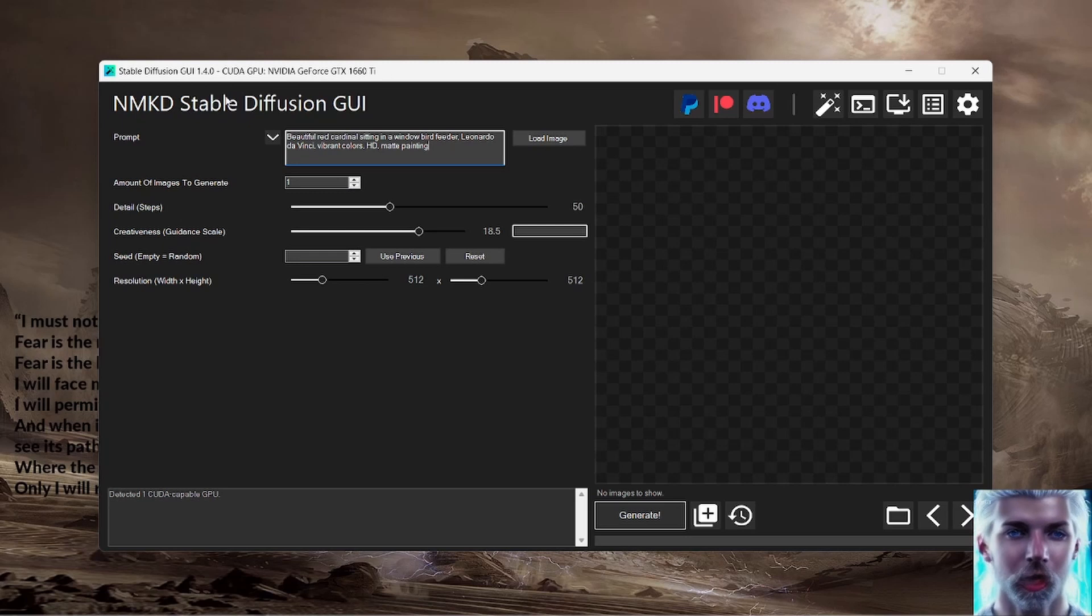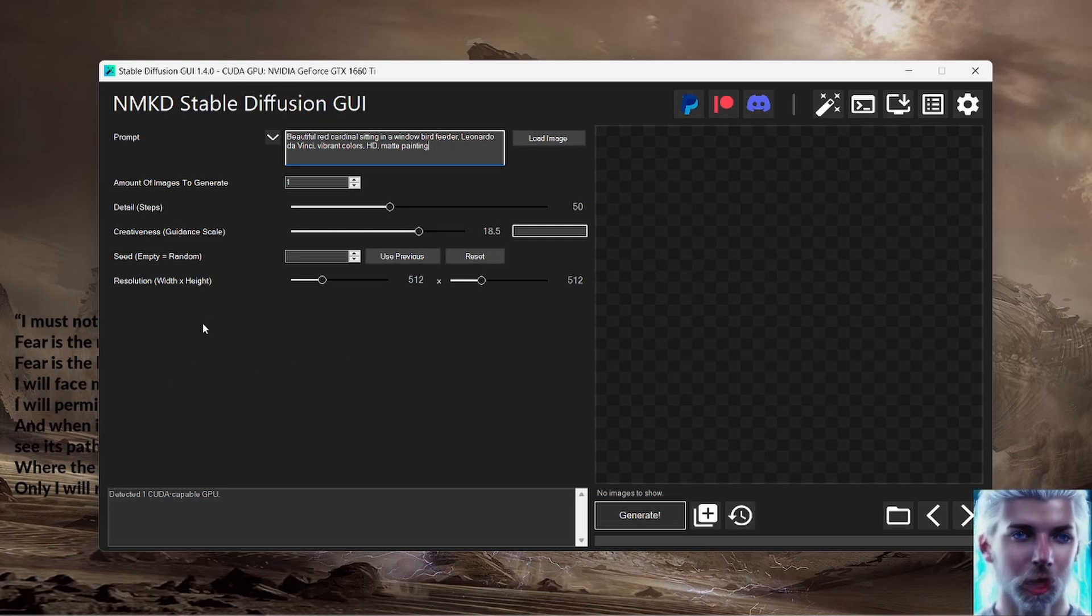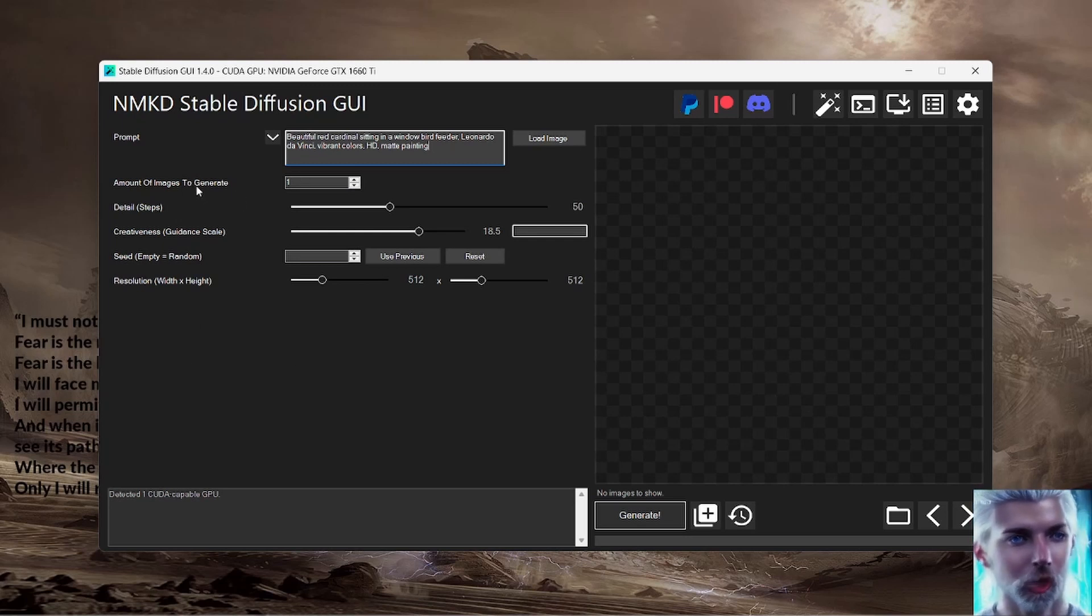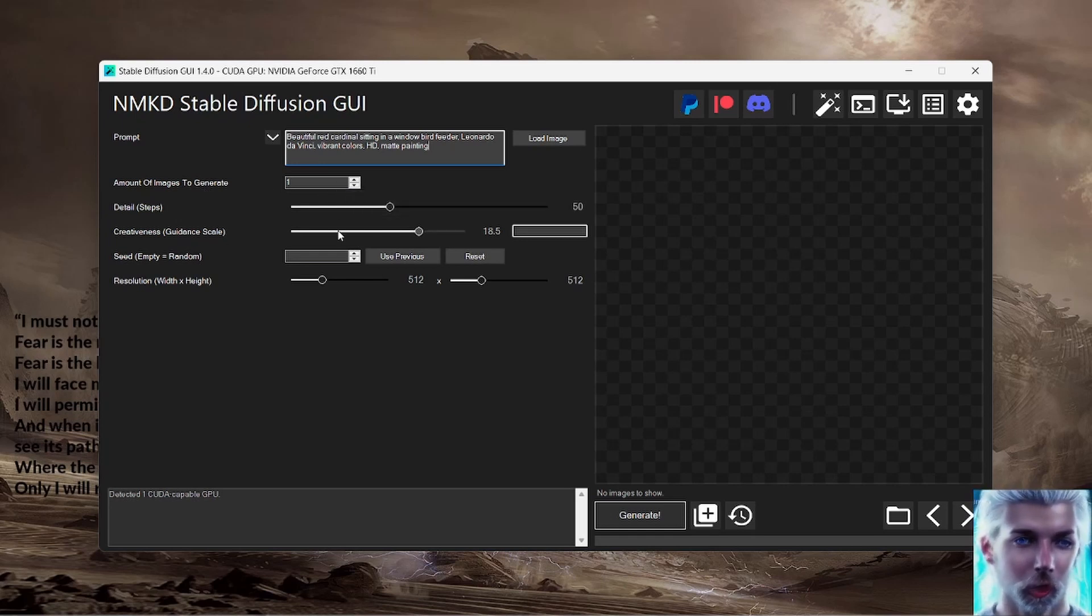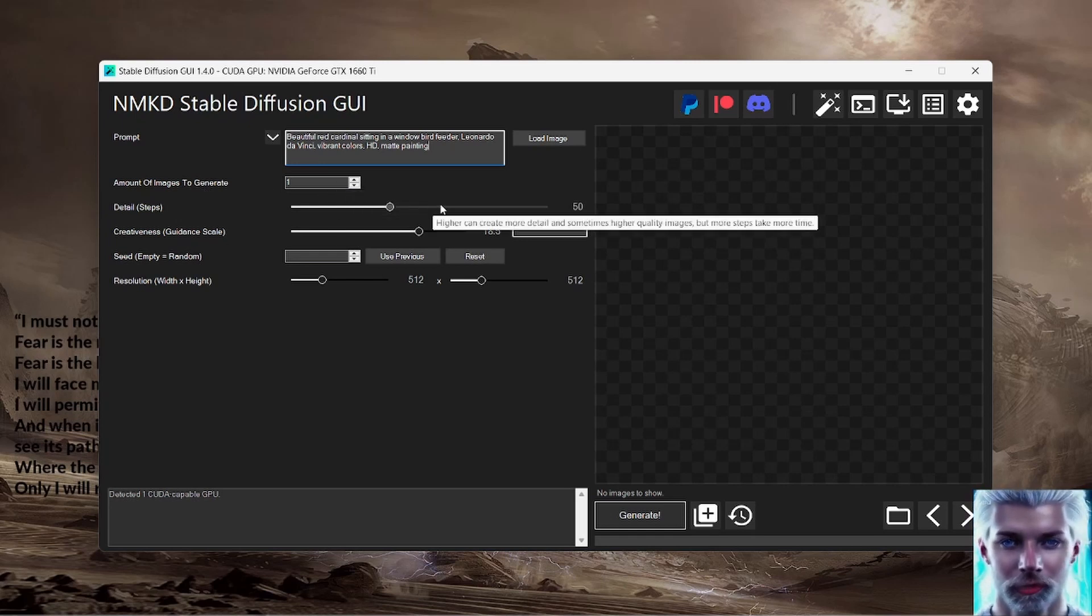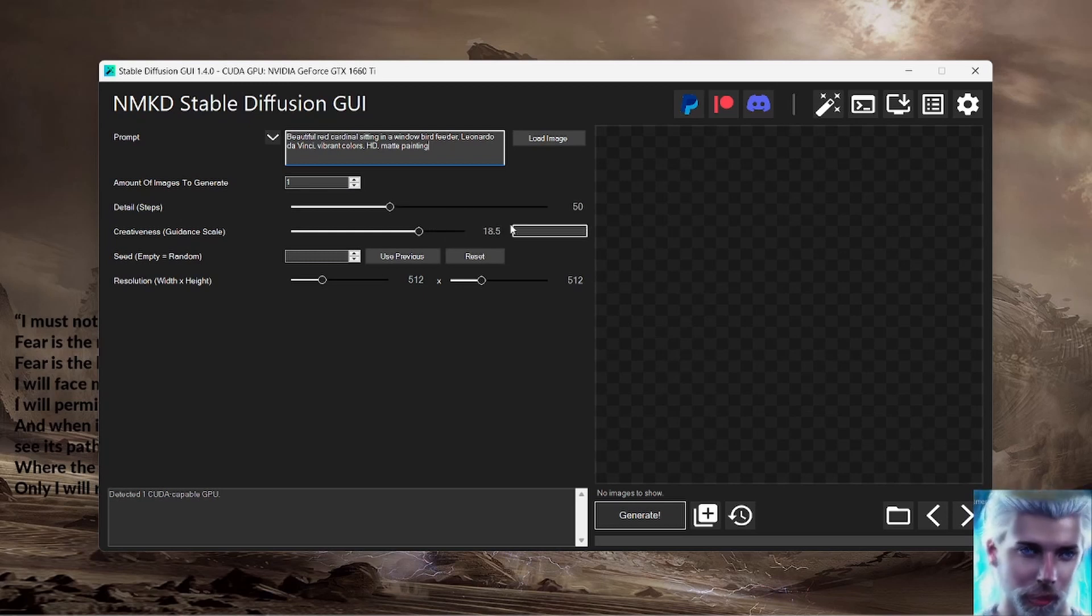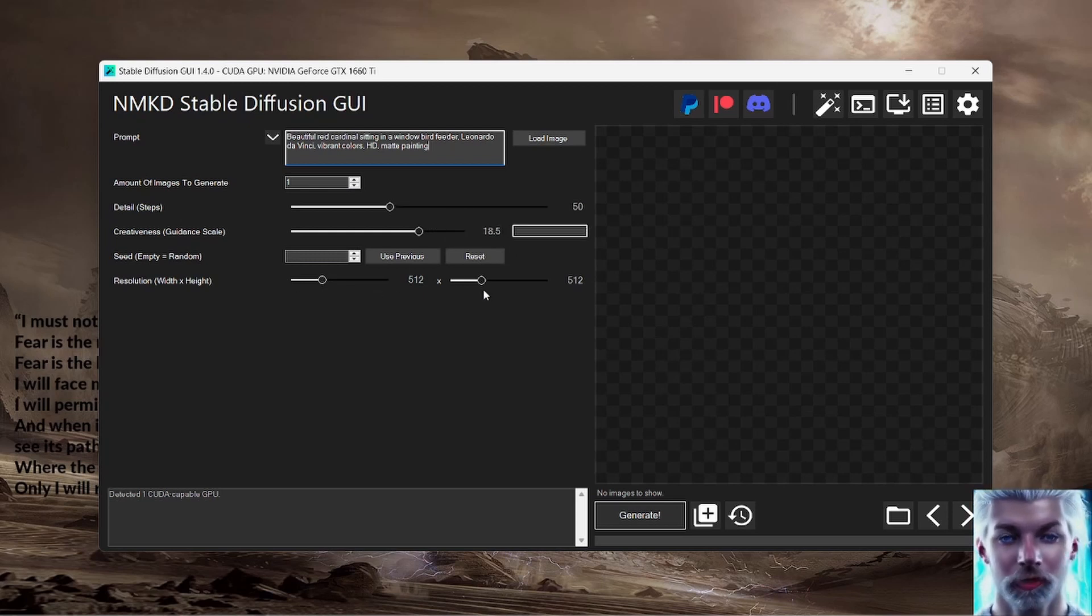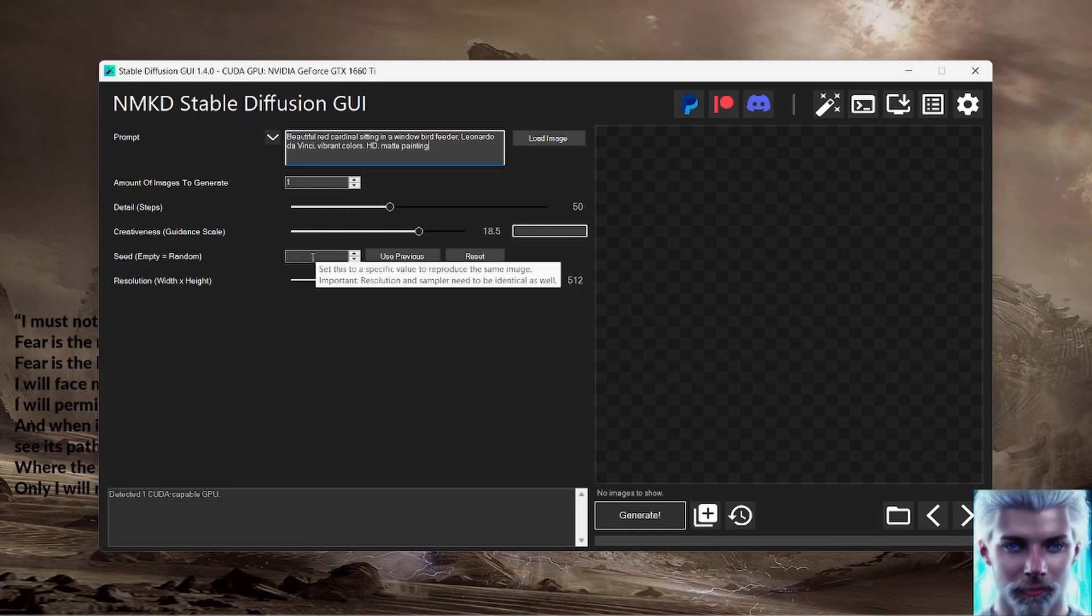So keep that in mind. It's well worth your time. NVIDIA GeForce GTX 1660 Ti - you can see the type of card that I've got running here. And one last thing - if you take a look, amount of images to generate, you could have multiple images. I only want one at this moment. 50 steps - the more steps, the more detail, it just takes more time. It doesn't actually use more memory at this point.